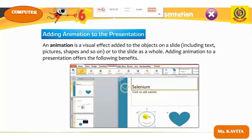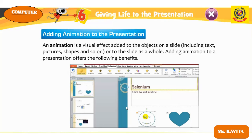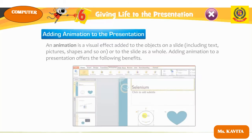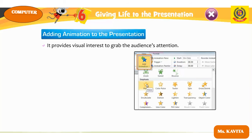Adding animation to the presentation: animation is a visual effect added to objects on a slide, including text, pictures, and shapes, or to the slides as a whole. Adding animation to the presentation offers the following benefits: it provides visual interest to grab the audience's attention.